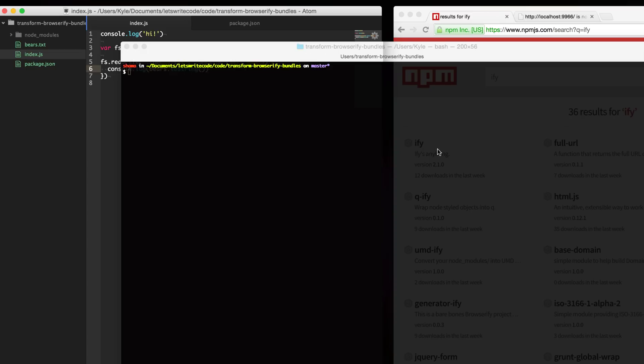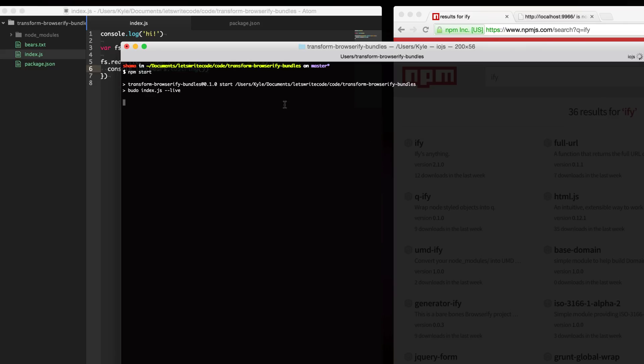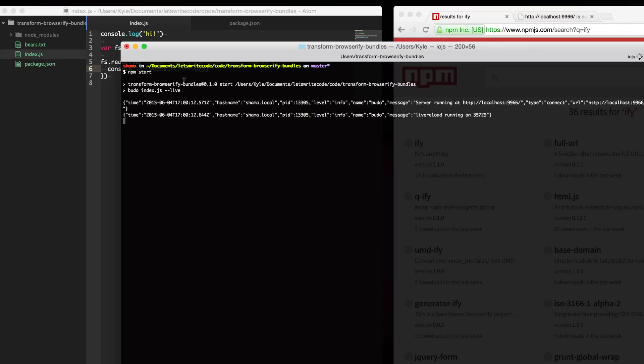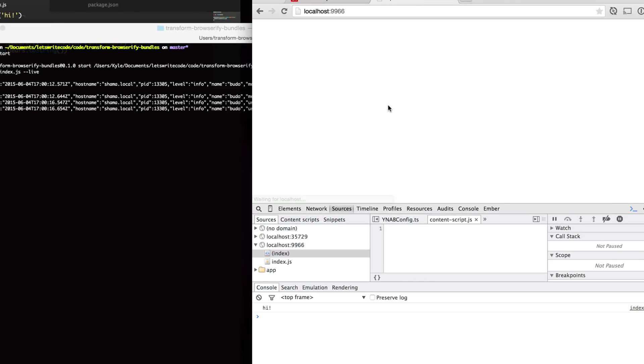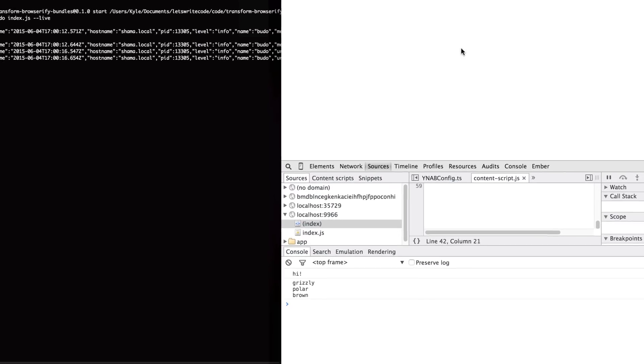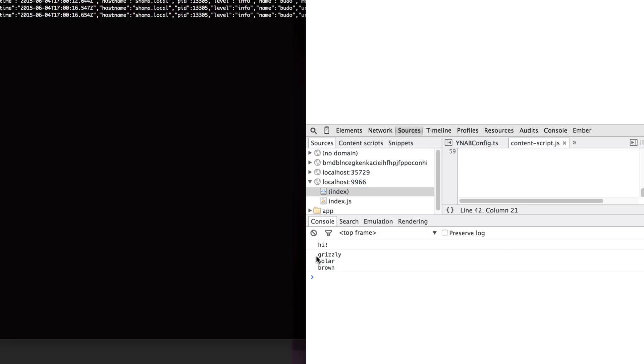I'm just going to save this and then I'm going to run npm start to start up our Browserify Budo server here and then refresh this page. As you can see we get the list of bears inlined.